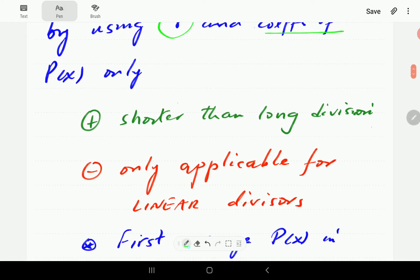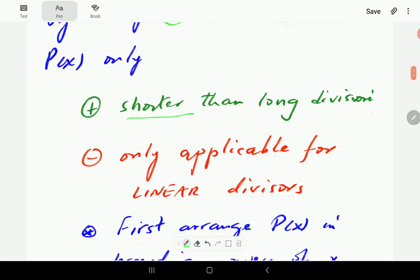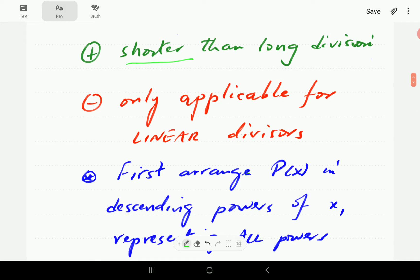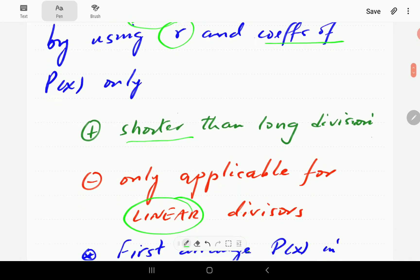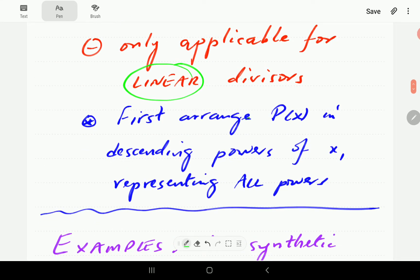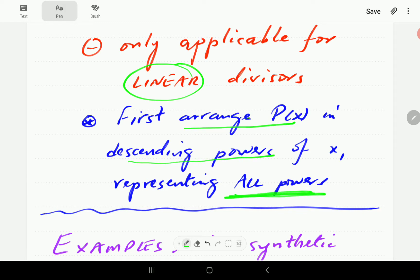The advantage of synthetic division is that it is shorter than long division. But it has one disadvantage: it's only applicable if the divisor is linear. So there must be X there — if you get X squared minus R, then this method is not going to be applicable. Just like in the method of long division, we still need to arrange the dividend in descending powers of X, and we need to make sure that all the powers are represented.